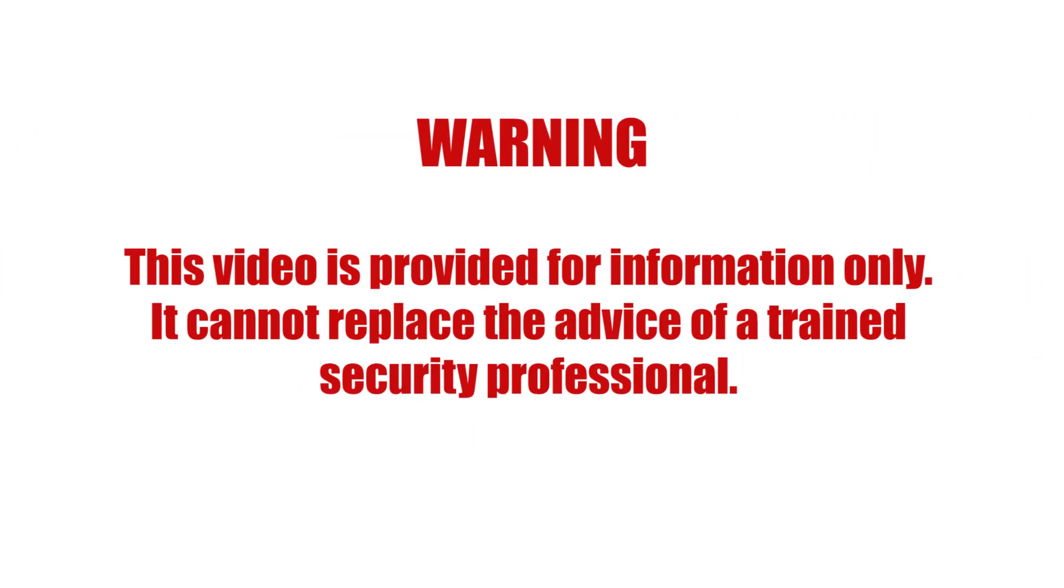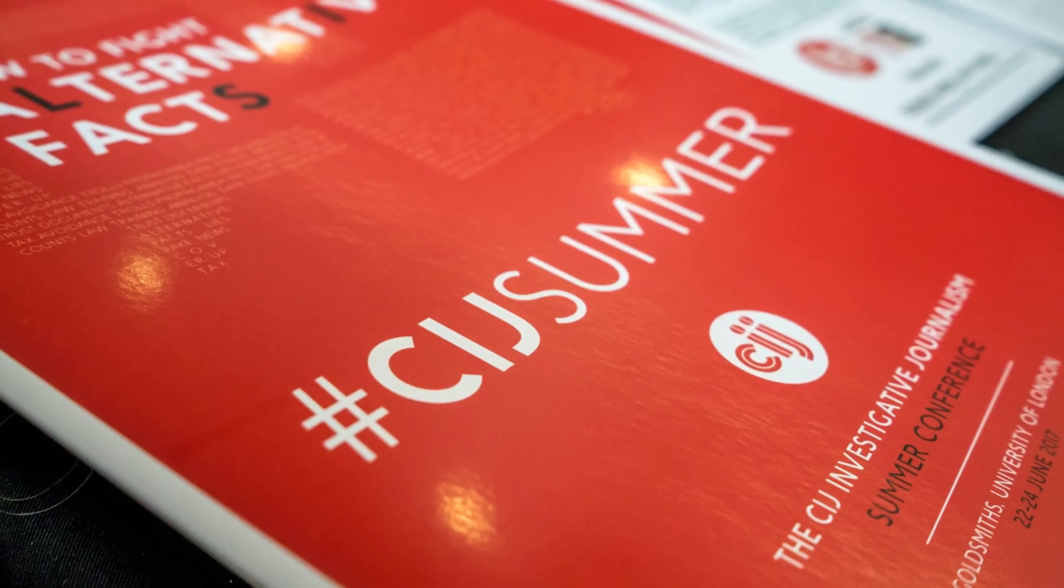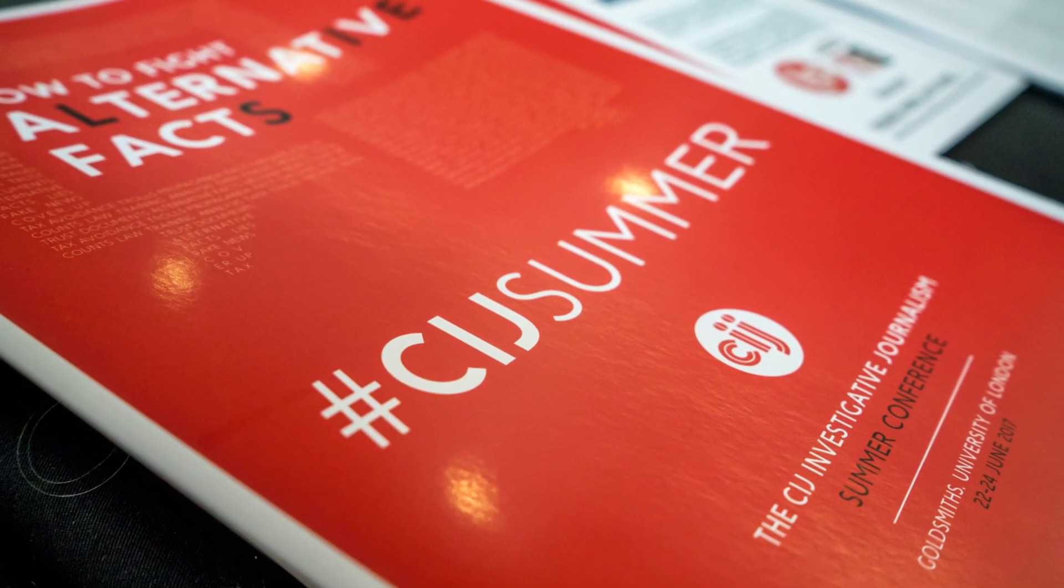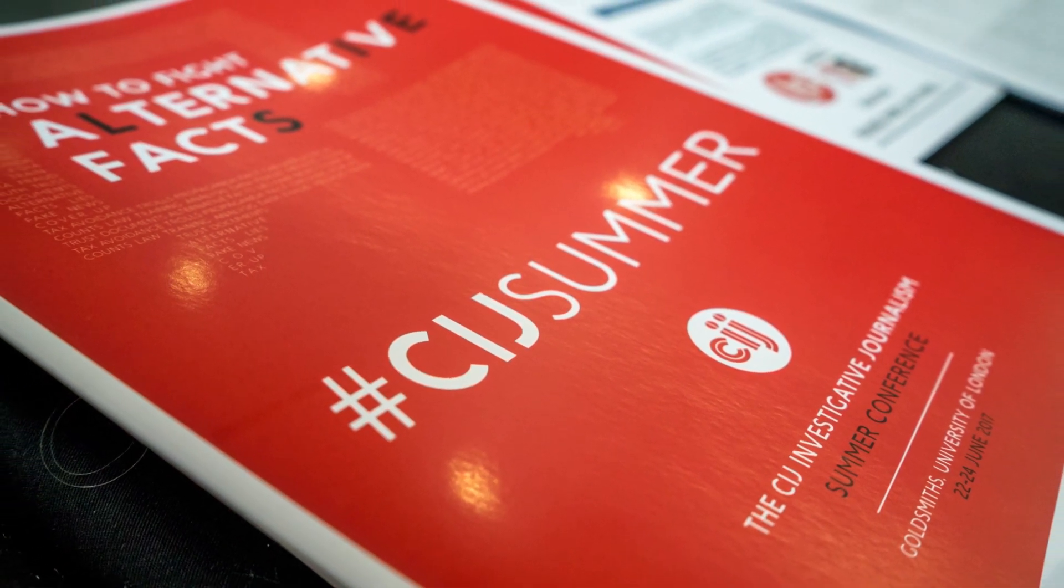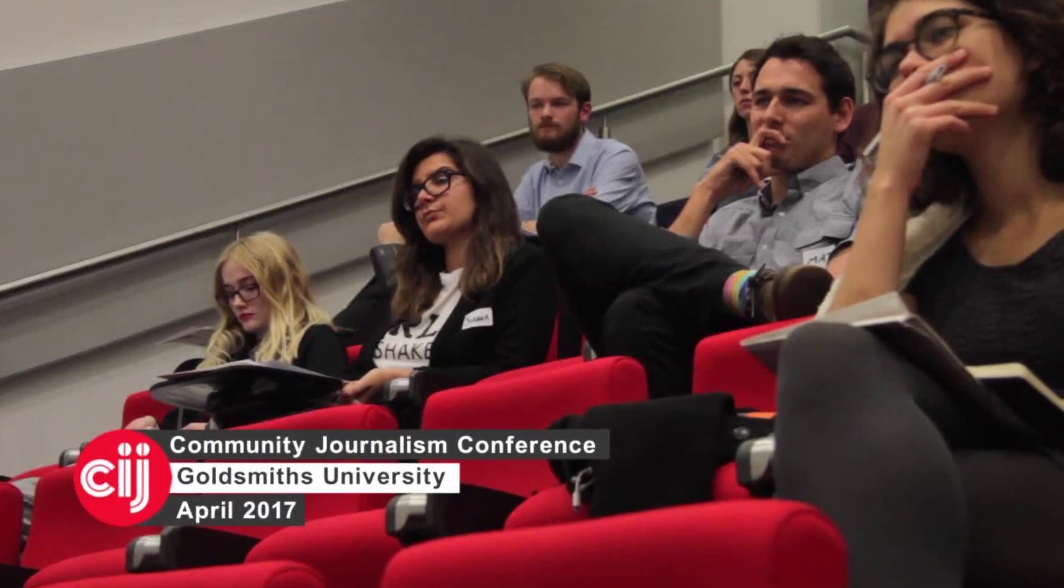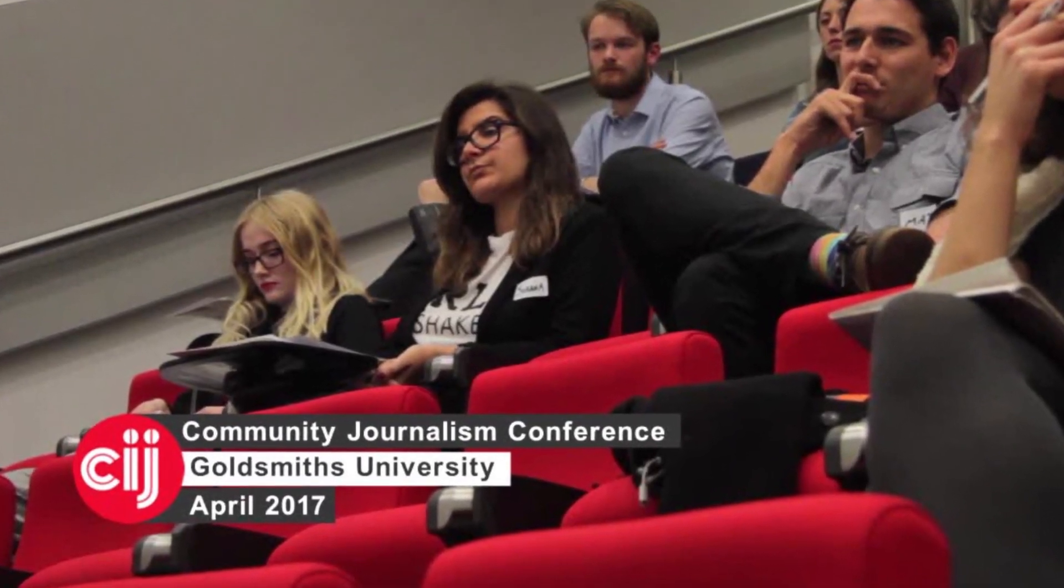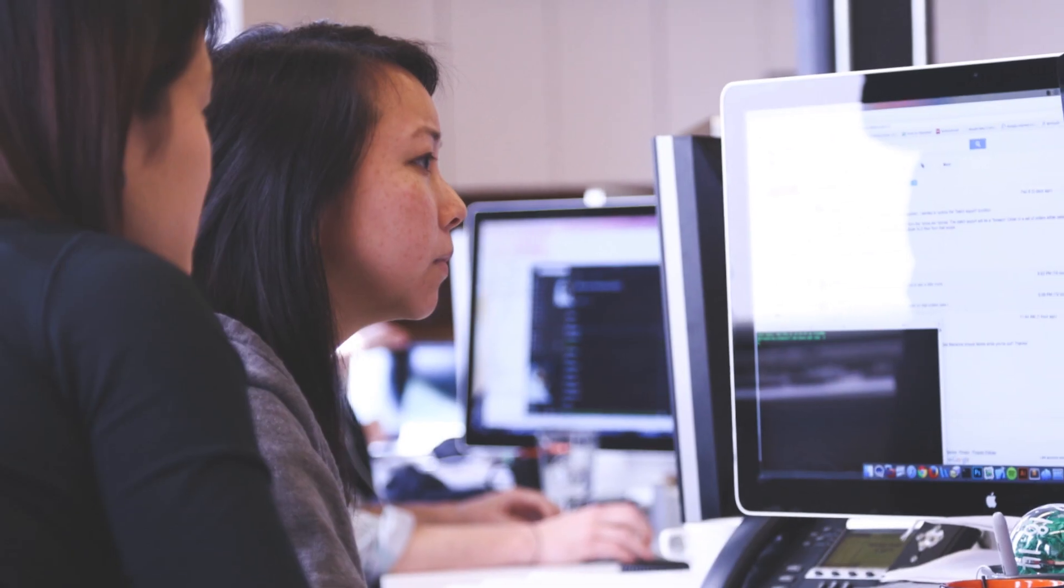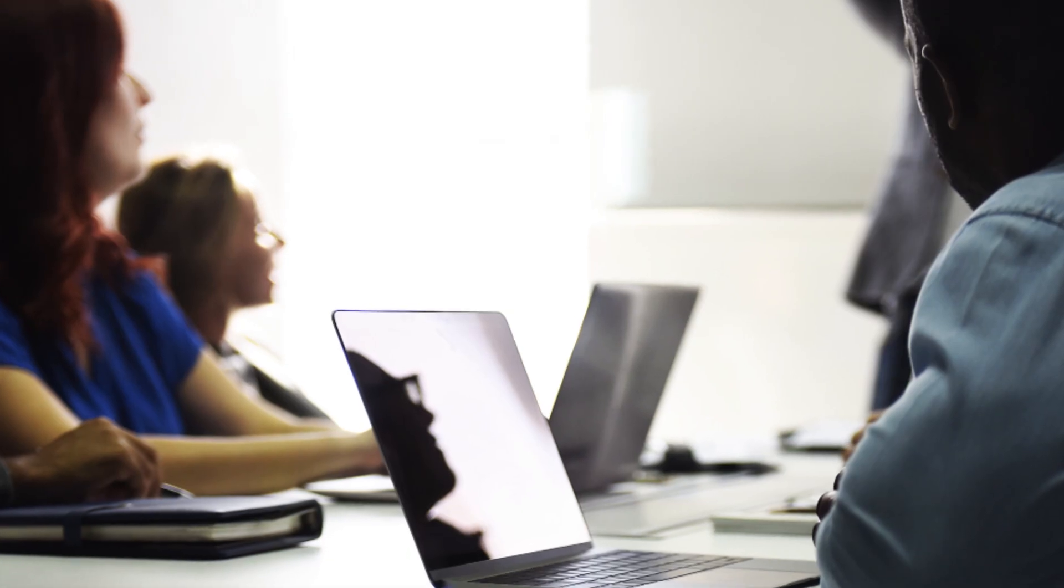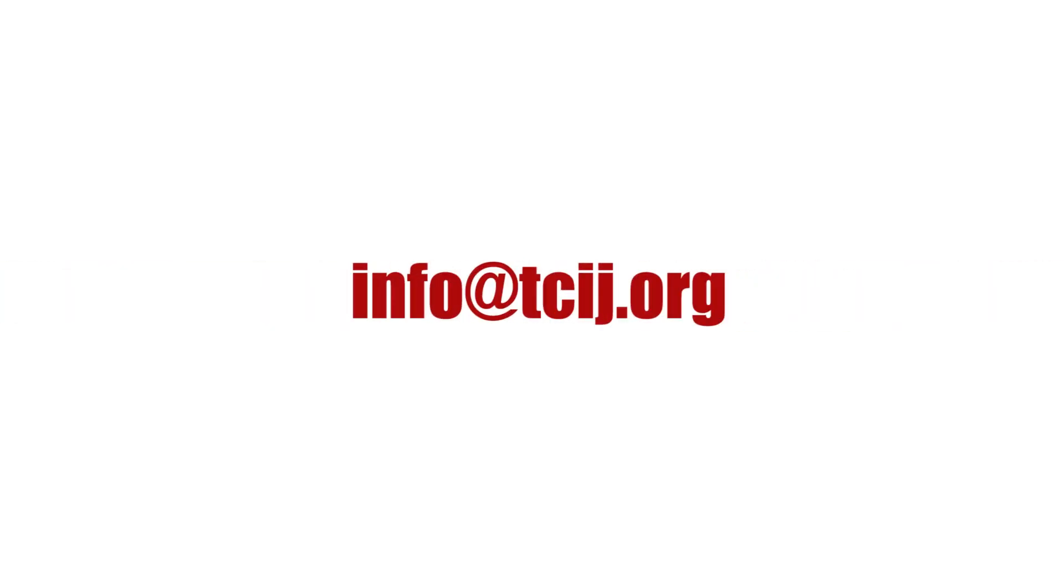This video is provided for information only. It cannot replace the advice of a trained security professional. If lives or safety depend on your security, please seek the advice of an expert. The Centre for Investigative Journalism is a pioneer in providing expert information security training services to journalists and journalistic institutions. To consult with an expert through the CIJ or to arrange a CIJ training session, contact the address on screen.